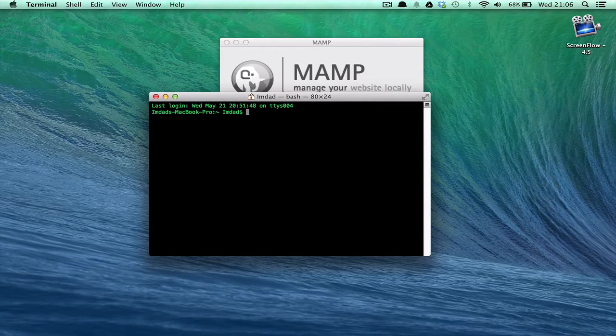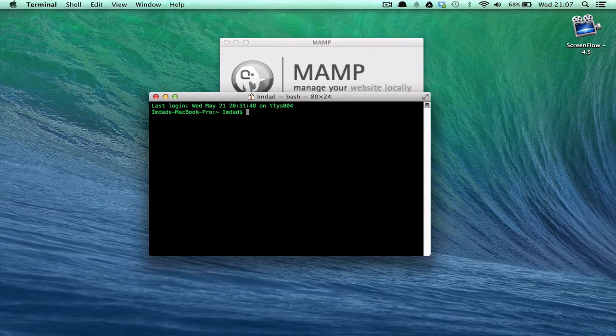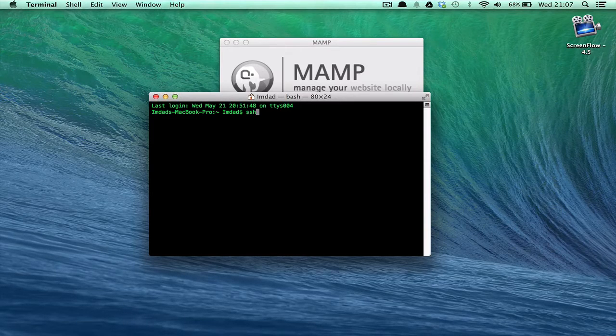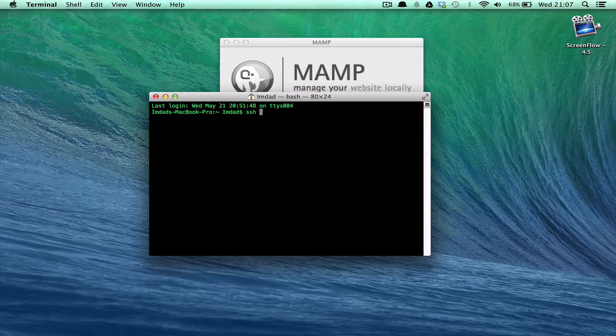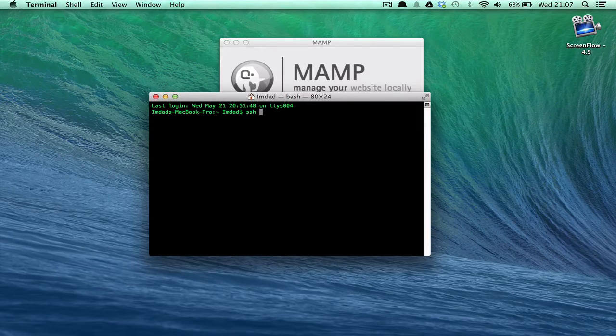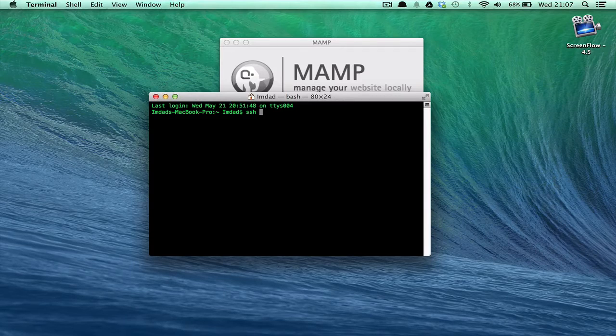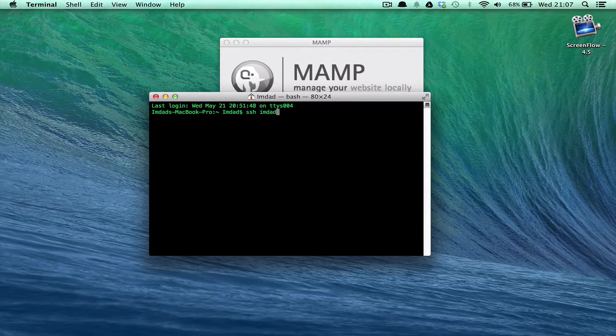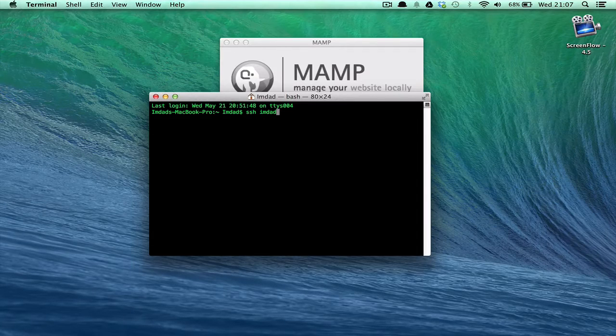So simply, if you're using terminal, it's SSH followed by your username. This is what you've set up on your cPanel. My username for this tutorial is Innat, and that's my name. Then you'd put an at sign.